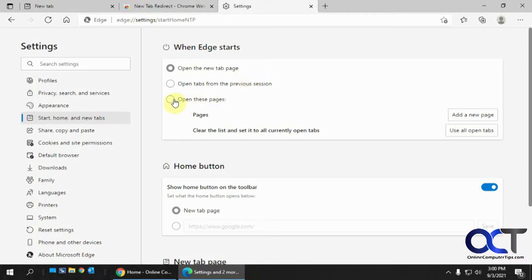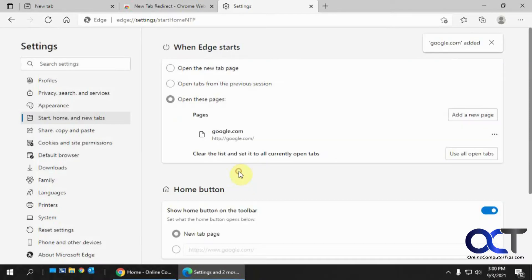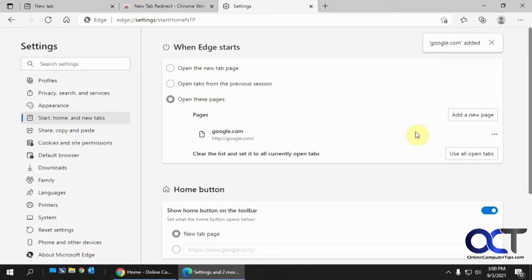And if you want to just open a specific page, you could click on this and add a new page to say we want Google instead of Microsoft. So now we got that. And if you want to add a secondary page to have open on startup, you know, in a different tab, you could add a new page again and just keep adding them and so on.